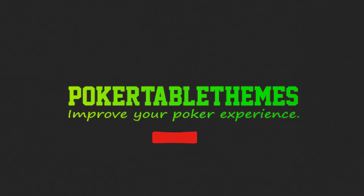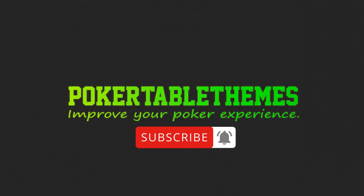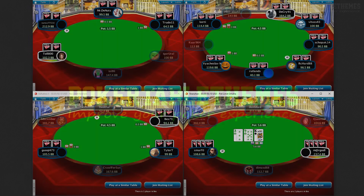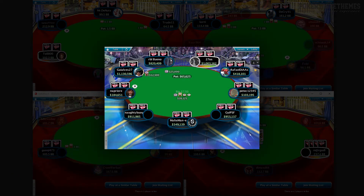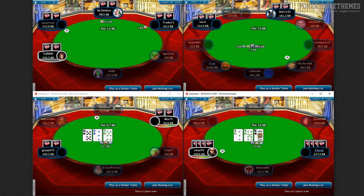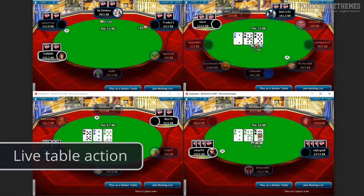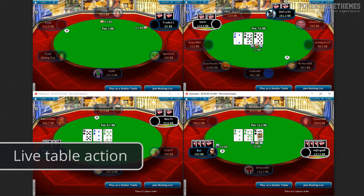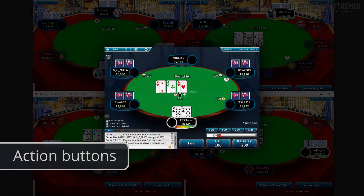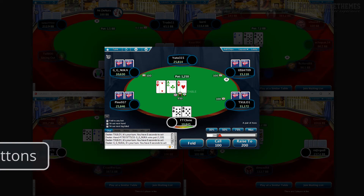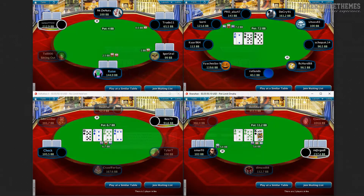If you play tournaments and make it to the final table, then you will also see the FTP final table background. To make it look even more like the original Full Tilt Poker tables, it also makes the upper menu buttons similar to how they were on FTP. The chat tab colors are also the same color. Besides that, it includes the dealer button, chips, action buttons, and some Full Tilt Poker sounds.